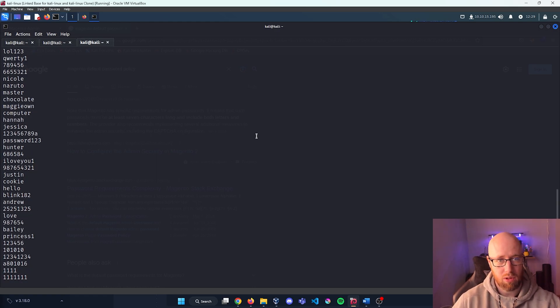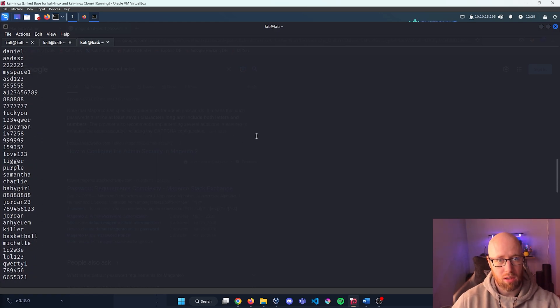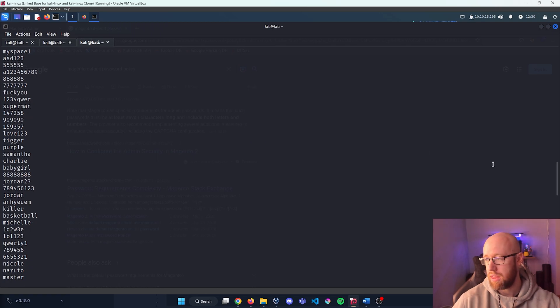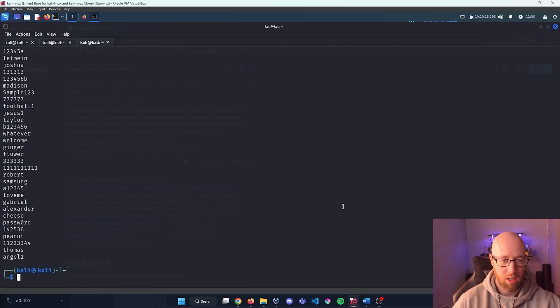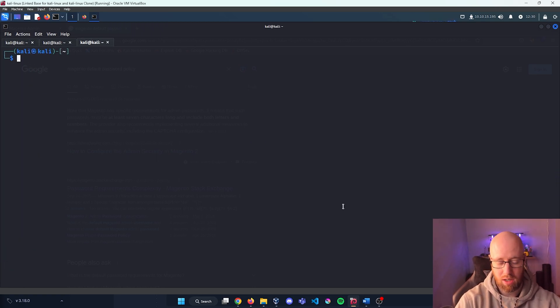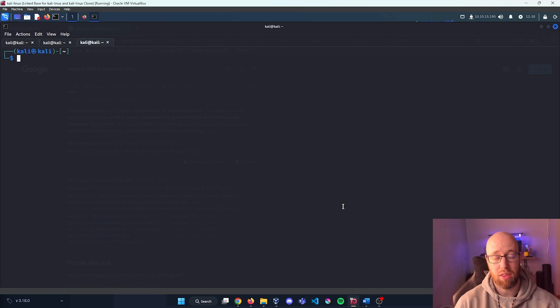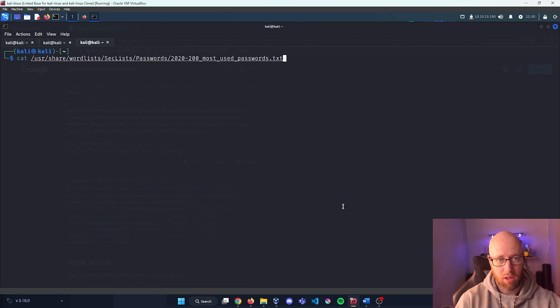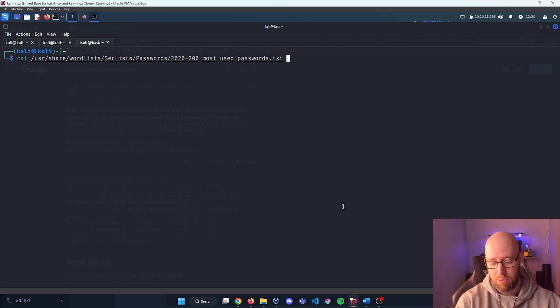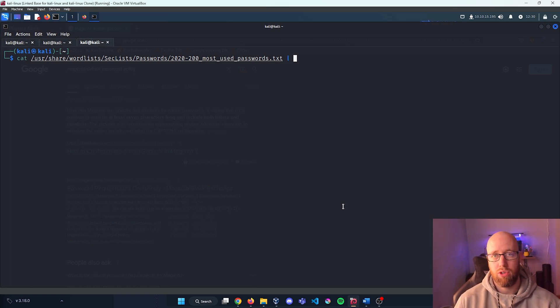This looks good, but I think we can curtail this even more to be something that is more in line that works with the default admin password policy. What I can do, I'm going to press up one more time so we're going to bring up this wordlist.